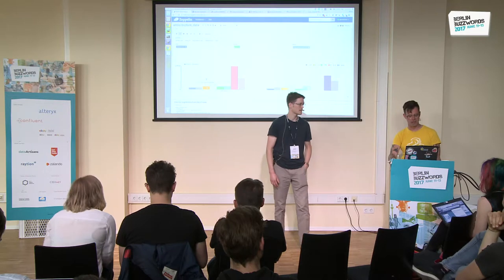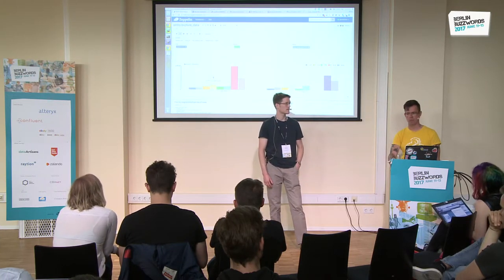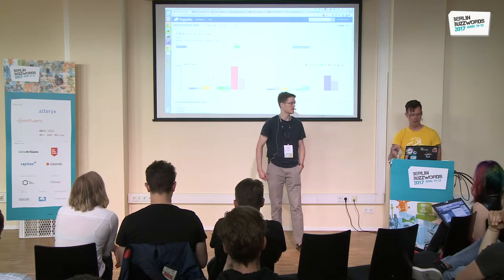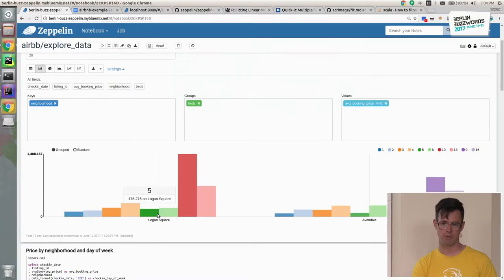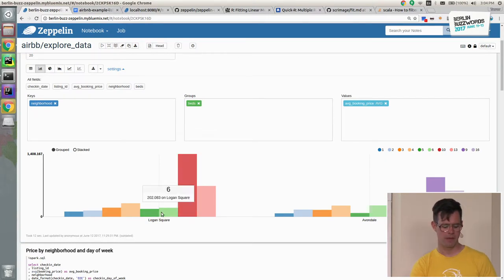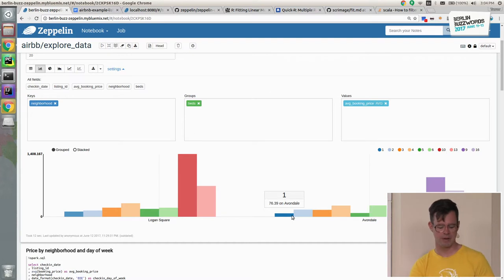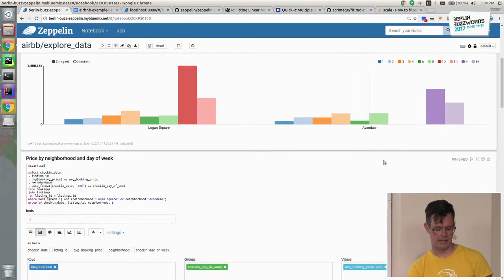First thing we want to look at: by neighborhood, by beds, what's our nightly average booking price? There's a 10-bed in Logan Square that goes for $1,400 a night — and that's cool, but there's probably not a lot of them. This is pretty much what we've got — we start doing this to do smell tests. Are we seeing weird stuff that looks totally off? A one-bed is about $116 a night up to $200. As we have more beds per night, it gets more and more expensive — that's reasonable.